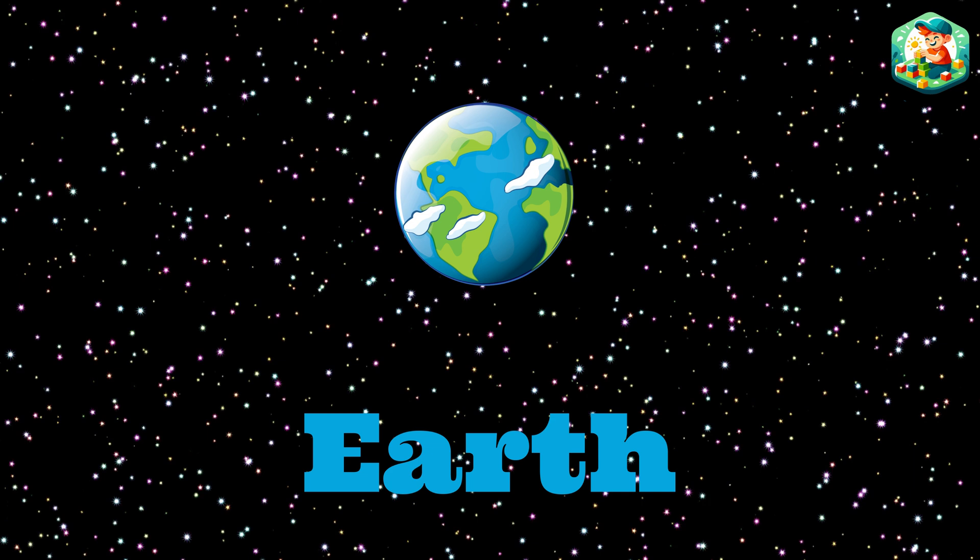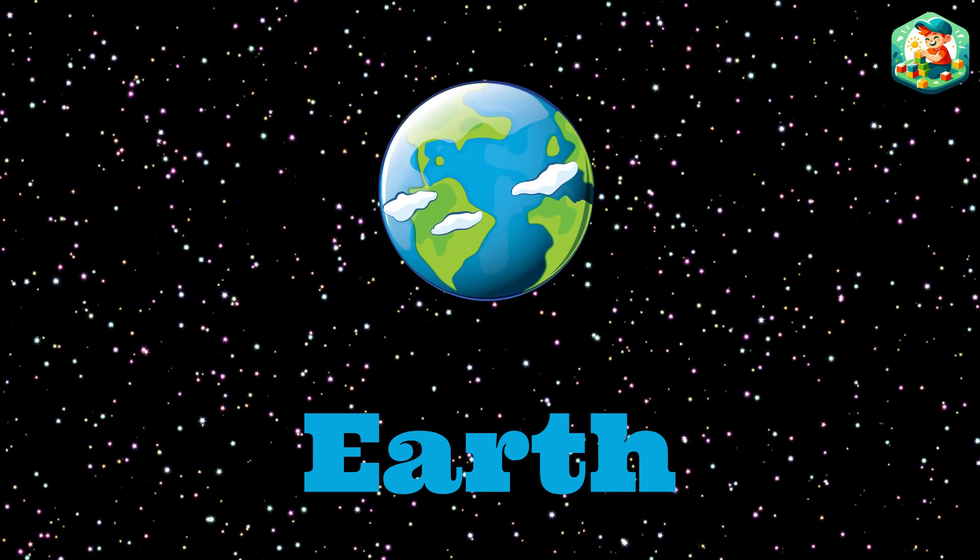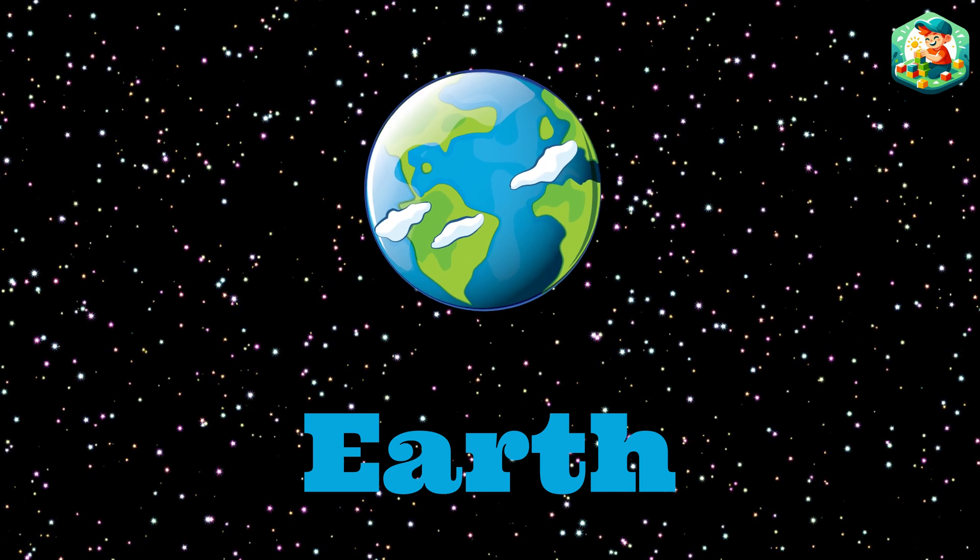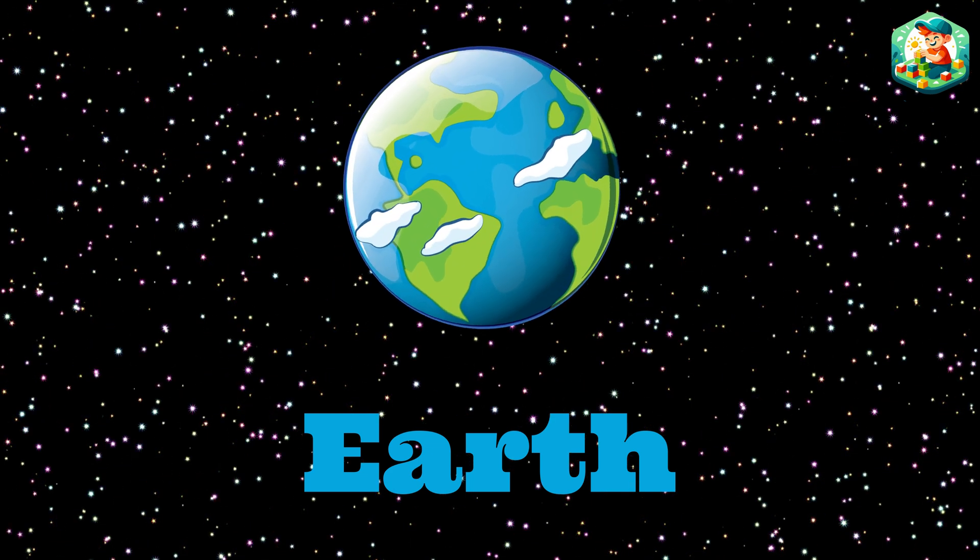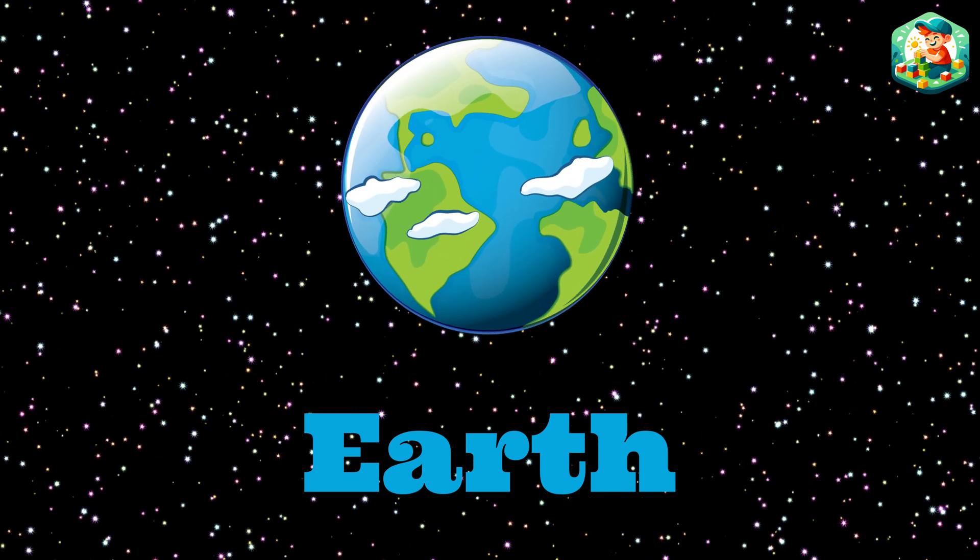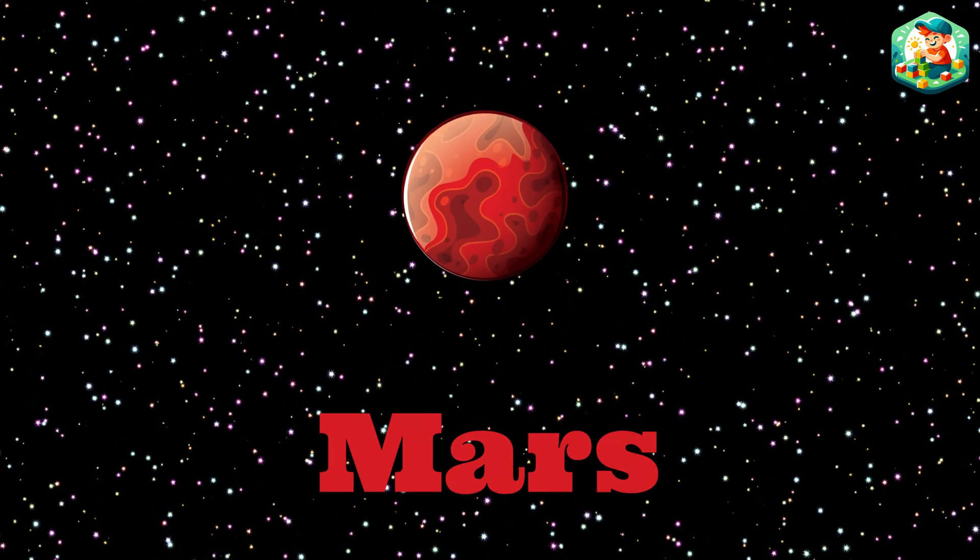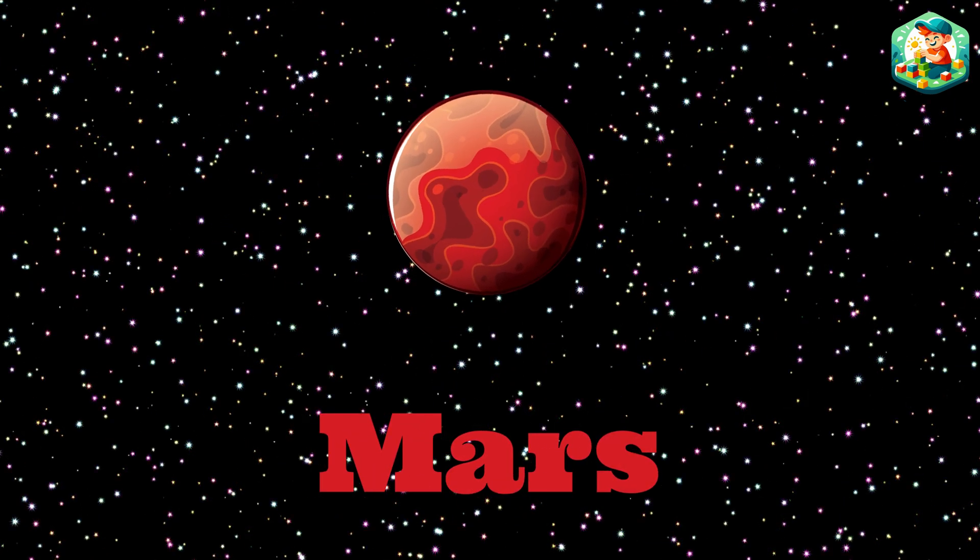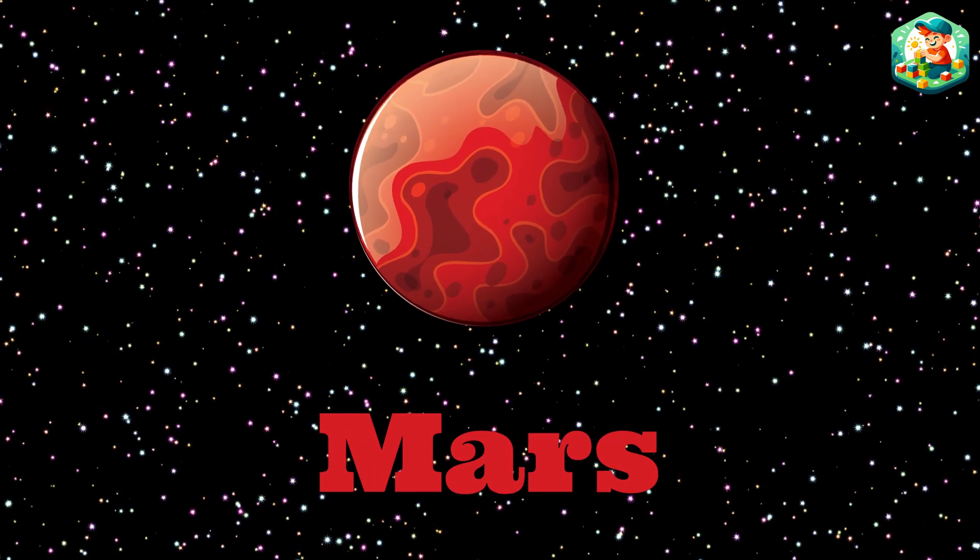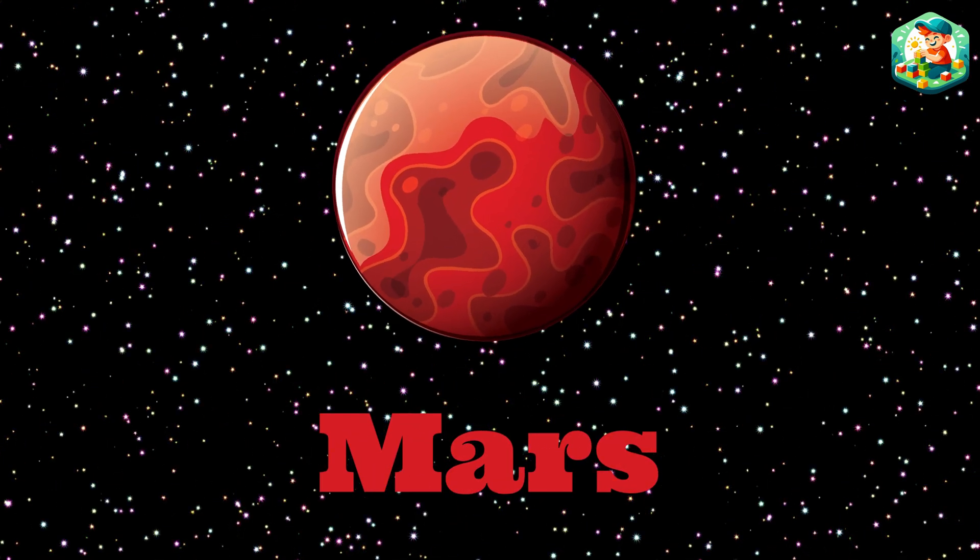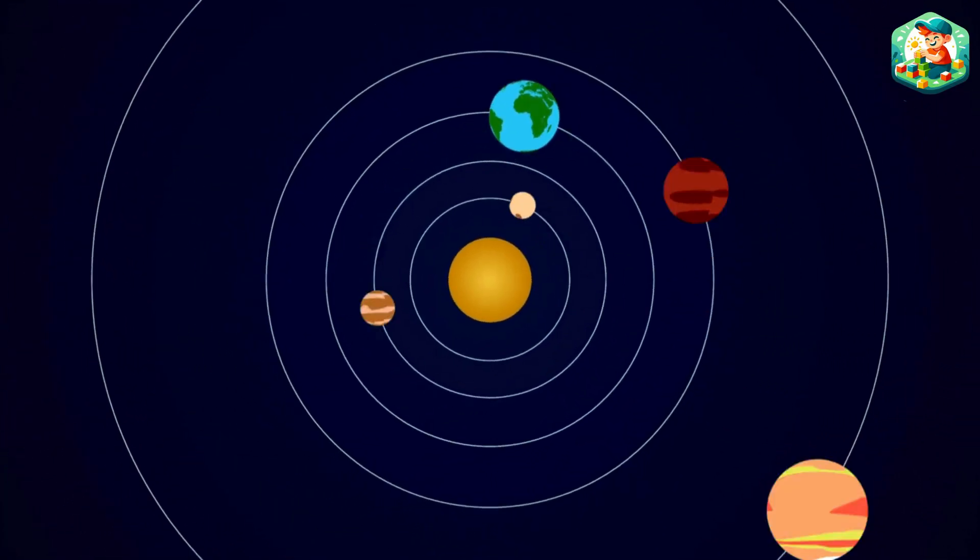Earth is third, that's where we live. Blue and green, so much to give. Mars is fourth with a rusty hue, home to valleys and mountains too. Let's count the planets,